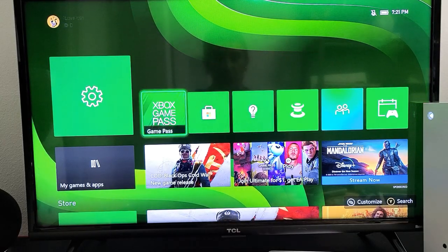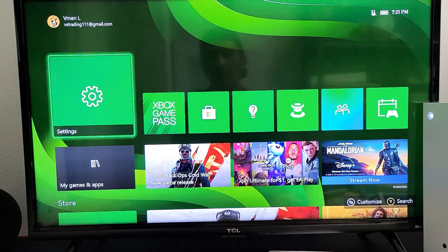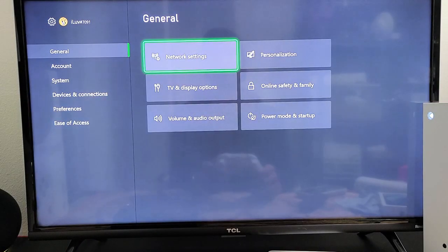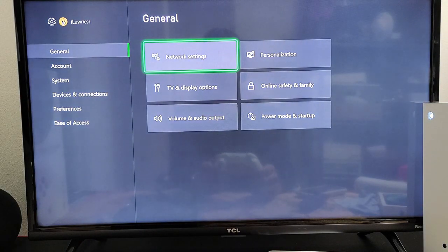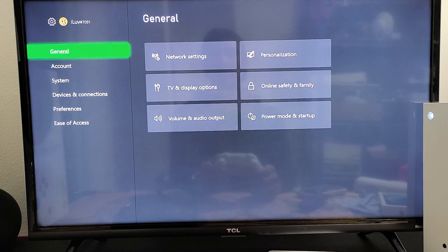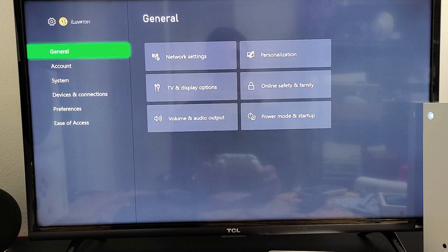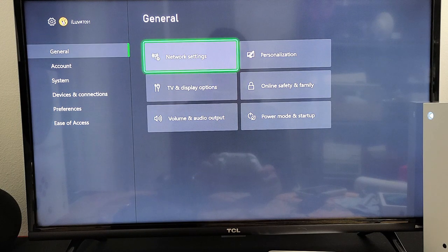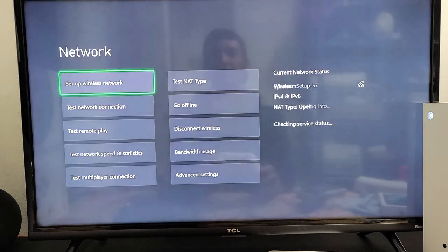The first thing is go directly into your settings. Then from here, over to General, move over to the right and go to Network Settings.